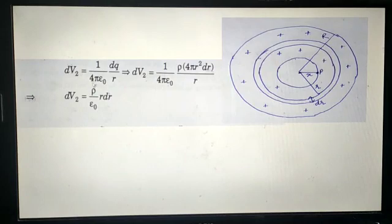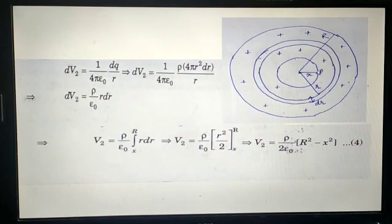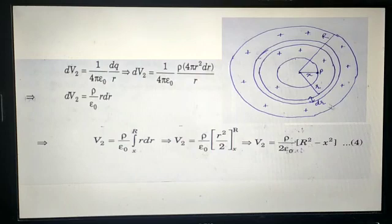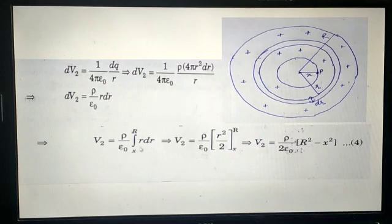We integrate this expression to get the potential V2 due to the left-out portion of the sphere. The variable of integration is r, with the lower limit at X and the upper limit at R (the radius of the sphere). After integration, we get r²/2, and applying the limits gives us the value of V2 — the potential at P due to the shell of thickness R minus X.